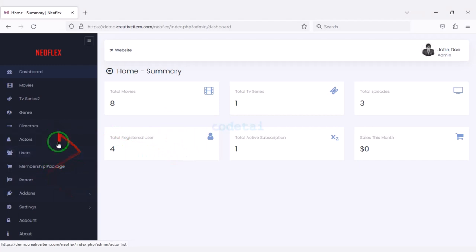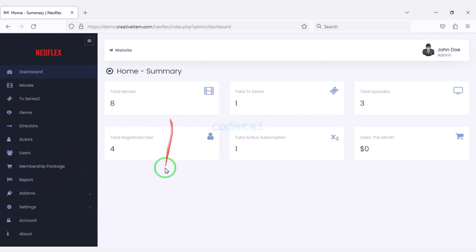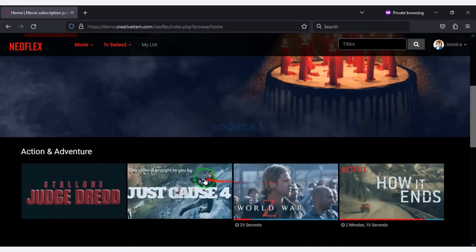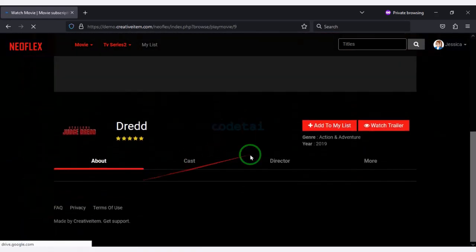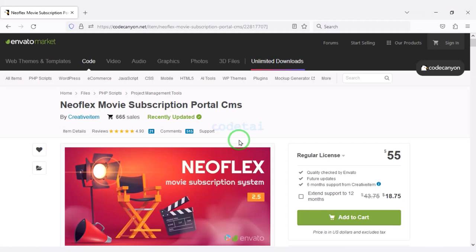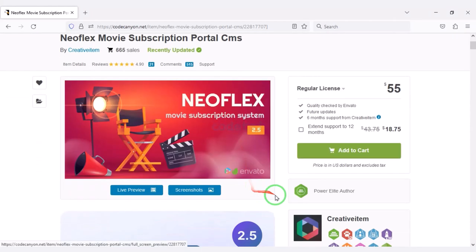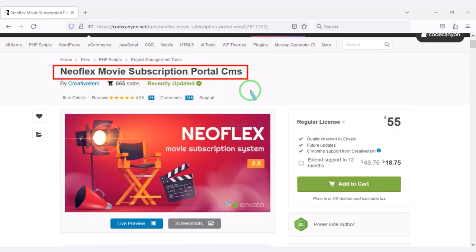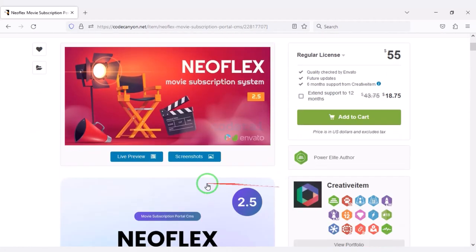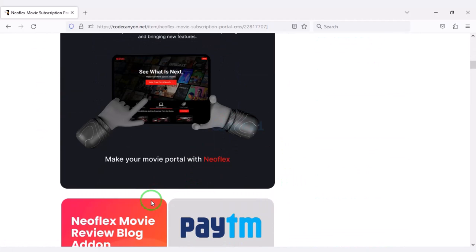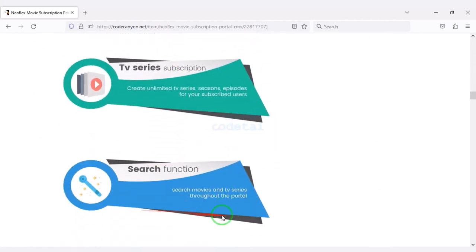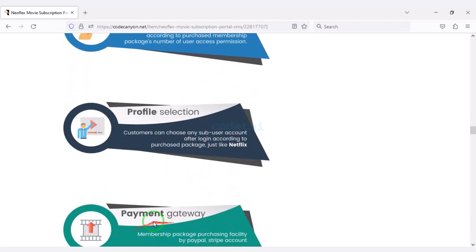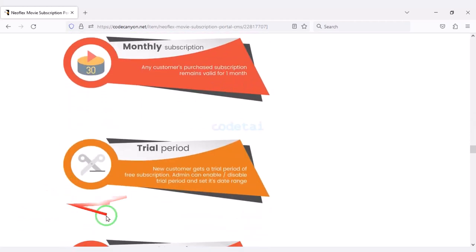I will discuss the admin panel step by step in this video. Now we will learn how to create a professional movie subscription website like Netflix. We need to purchase premium source code from Envato. Check the video description because I will provide the discount link of this source code there.